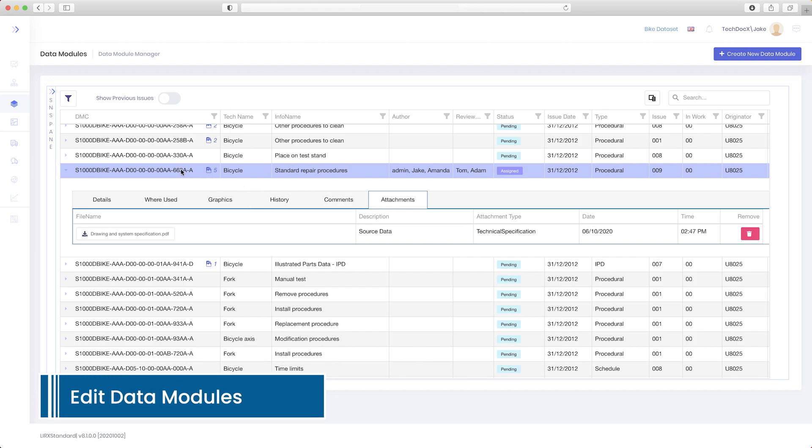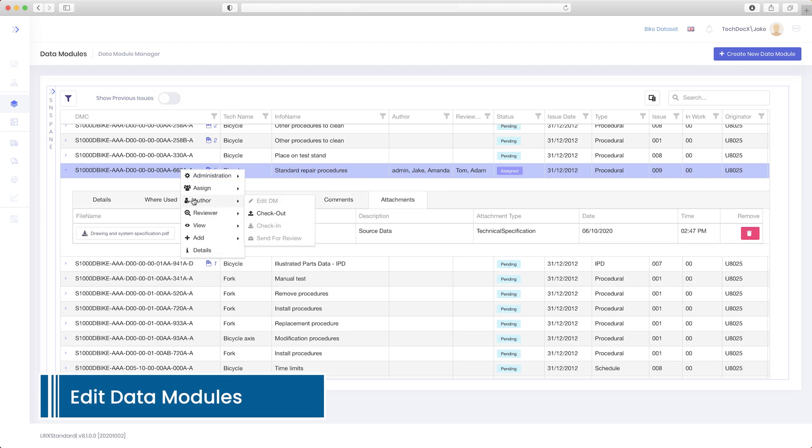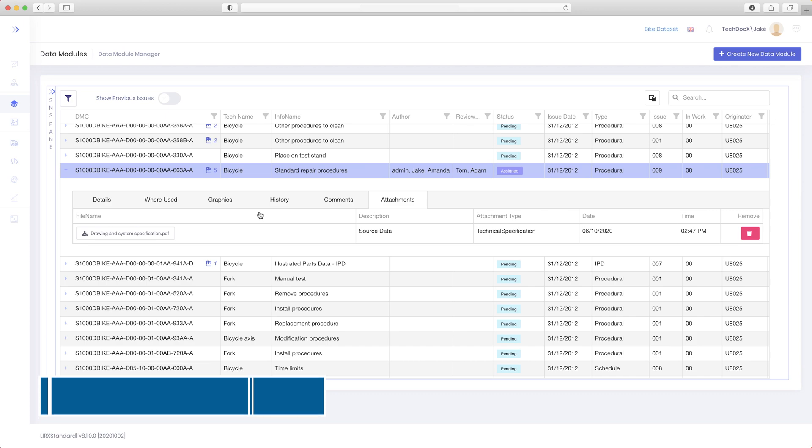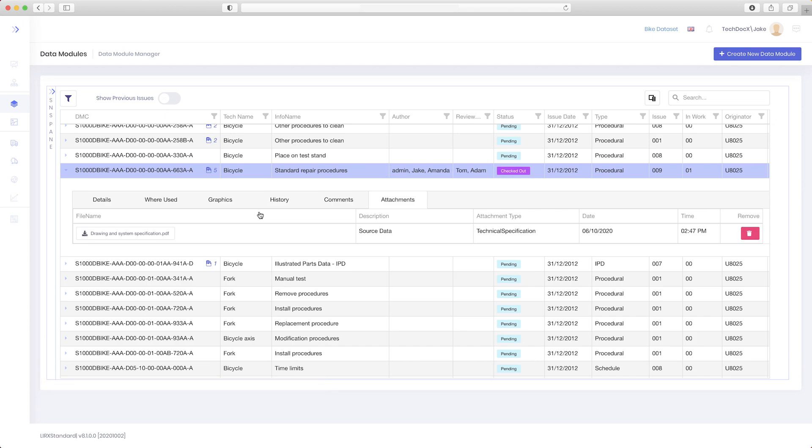Edit data modules using the modern, advanced, yet user-friendly S1000D Web Editor.